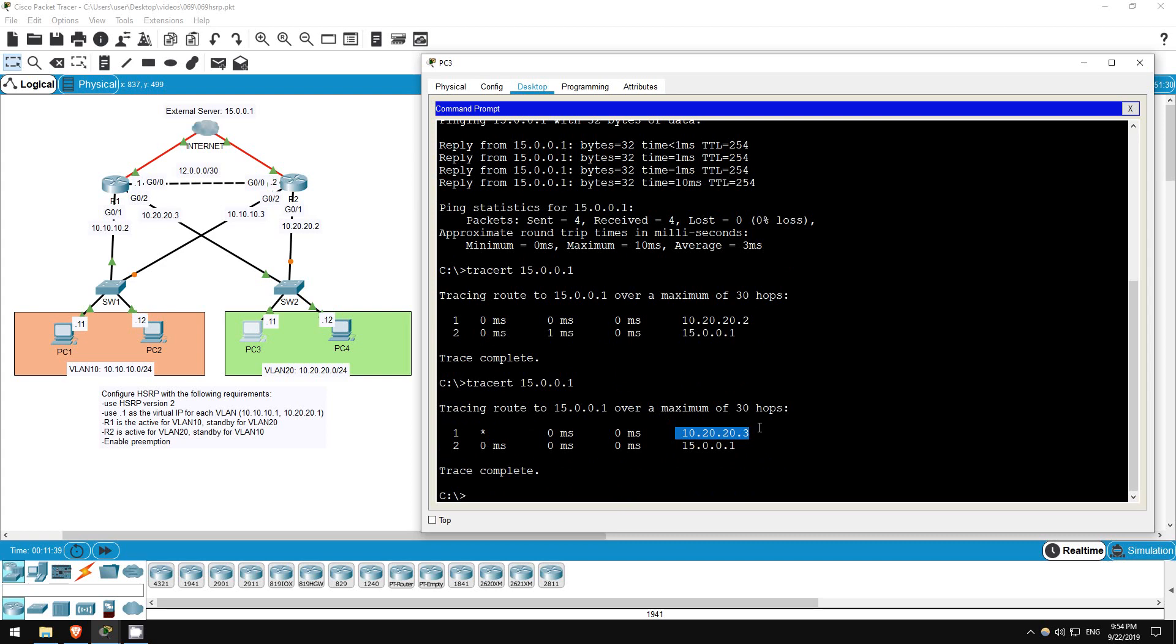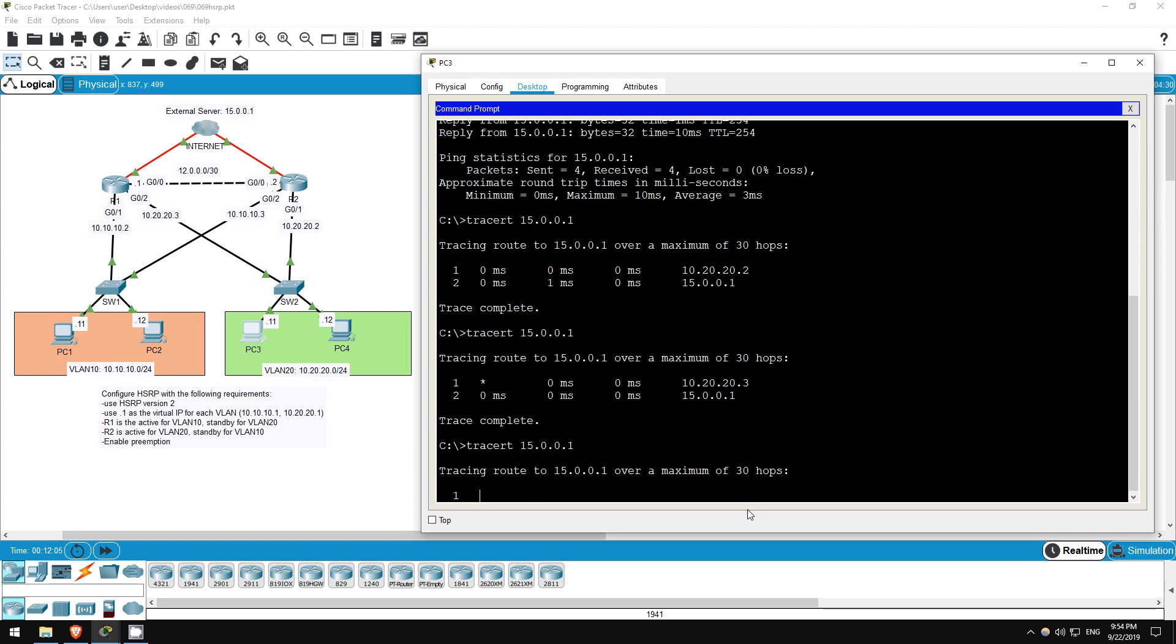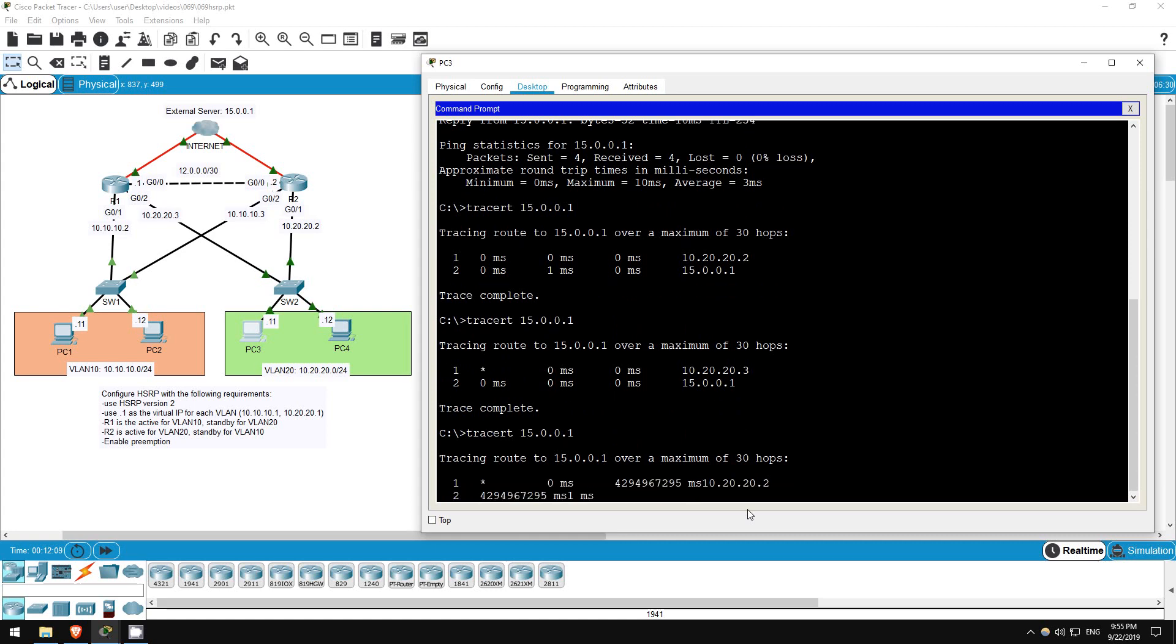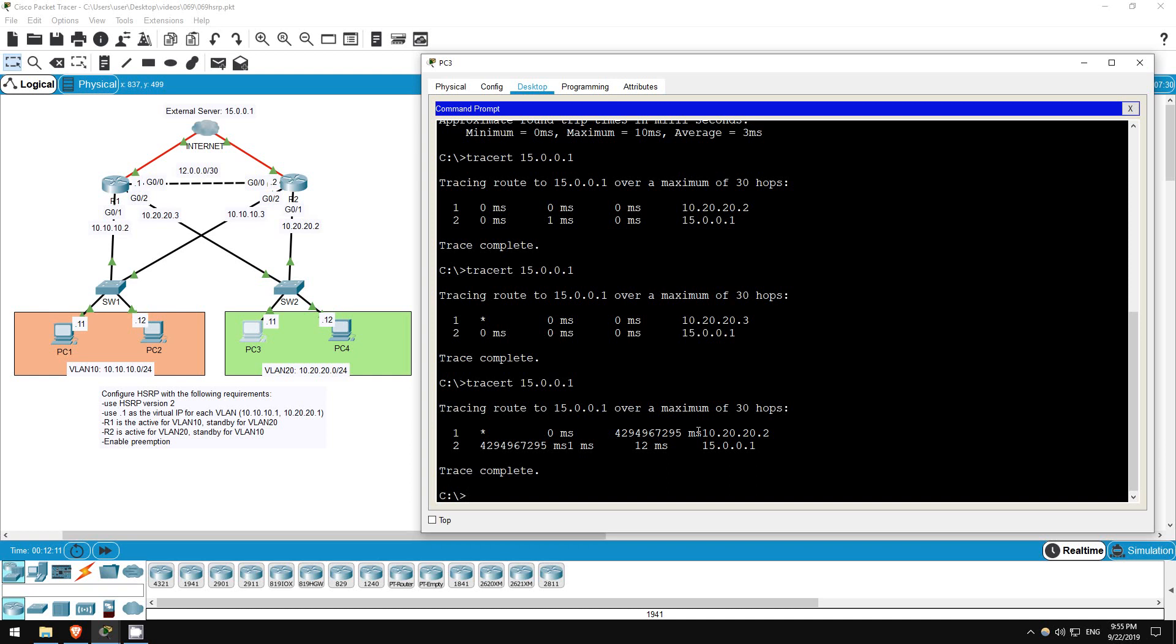Let's wait another 10 seconds or so for R2 to come back online, and take over once again as the active router. Okay, hopefully that's enough time. Let's give that traceroute one more try here on PC3. Traceroute 15.0.0.1. All right, now it's back to using R2 as the gateway. In this lab we configured HSRP, and also showed how you can configure load balancing by configuring different active routers for different VLANs. That's all for this lab.